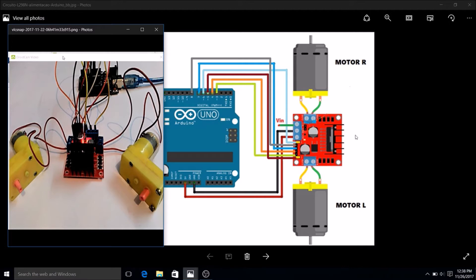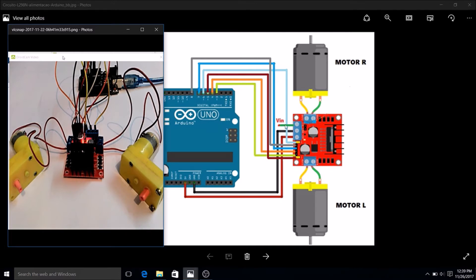Today we are going to see the required circuit connection for our project. As you can see on the screen, this is the Arduino Uno, this is the Fritzing circuit, and this is the actual circuit I've made. Here this is the right motor, this is the left motor, this is the motor driver L298N, and this is the Arduino. Similarly, in the actual circuit, this is the Arduino Uno, this is the left motor, this is the right motor, and this is the L298N motor driver.